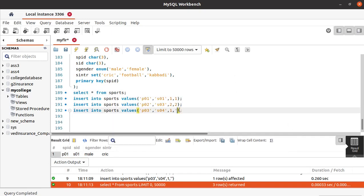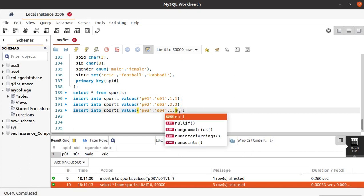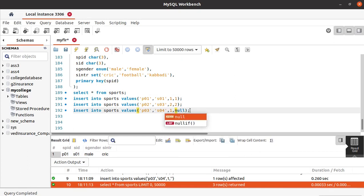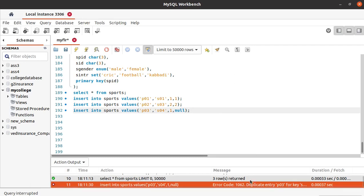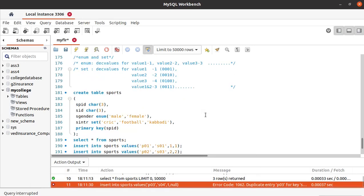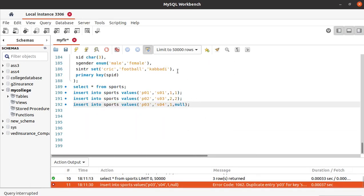We can also have NULL — but we got an error because we didn't mention NOT NULL here. If we mention NOT NULL, we can also have null values in the table.